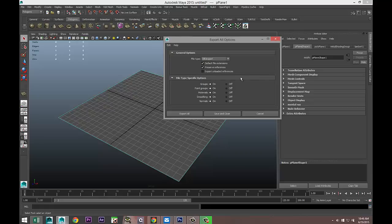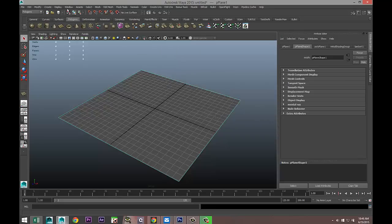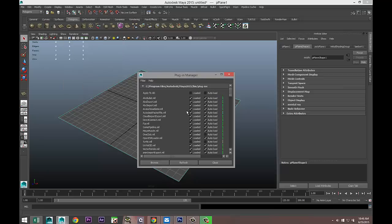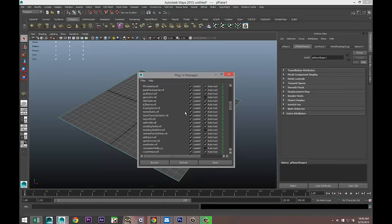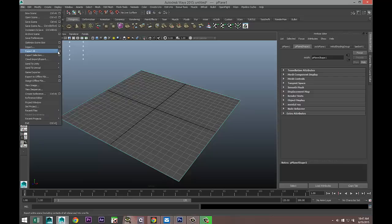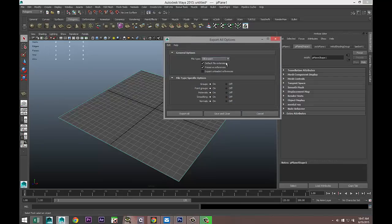If the OBJ option isn't available for you, you need to load it in the Plug-in Manager. Go to Window > Settings/Preferences > Plug-in Manager and scroll down until you find objExport.mll. Make sure 'Loaded' is selected, and if you want it to load every time, enable 'Auto Load' as well.